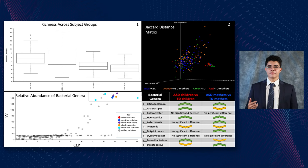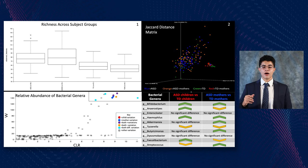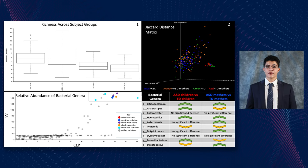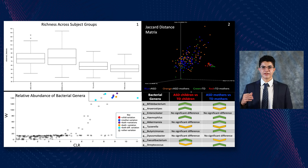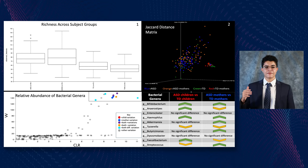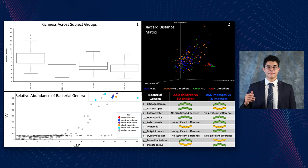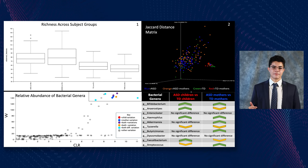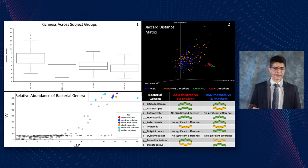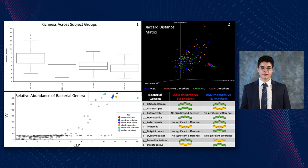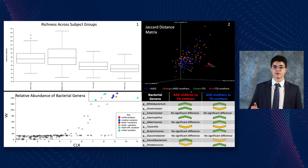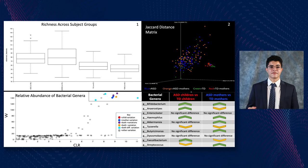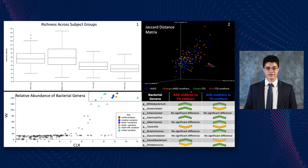We also analyzed the relative abundance of bacterial genera across all samples and found ten specific genera to be statistically significantly different across the four groups, further classified into ASD children vs. TD children and ASD mothers vs. TD mothers. Three genera were of particular note: Phytobacterium and Haemophilus, which are both significantly higher in ASD children and ASD mothers, and Tirozella, which is significantly lower in ASD children and ASD mothers.